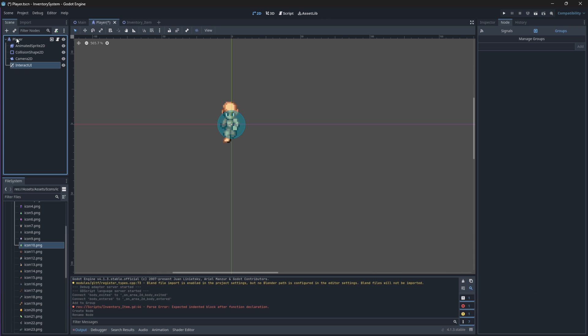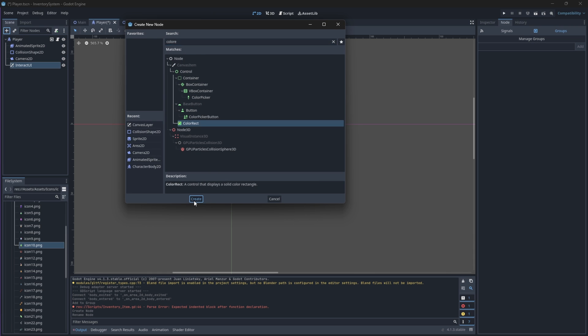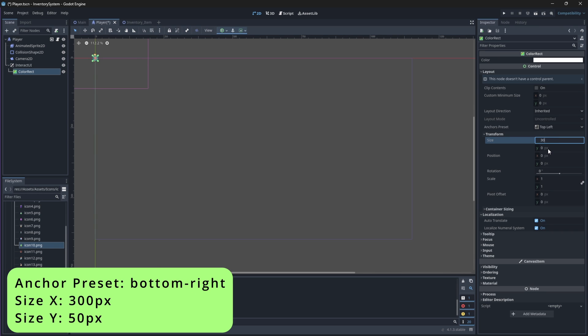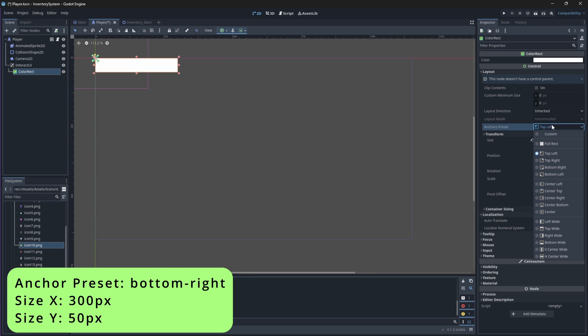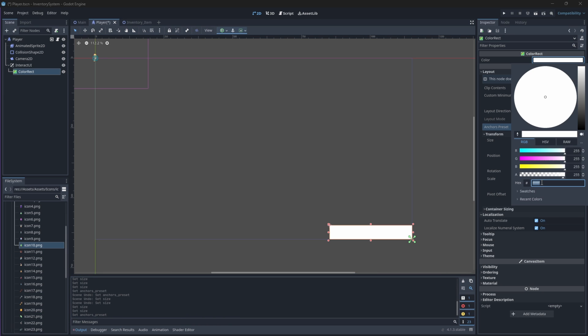Inside of this canvas layer node, add a ColorRect node which will create a colored rectangle. Anchor it to be bottom right and change its size to 300 on the x-axis and 50 on the y-axis. We'll change its color to a light green color. The hex value should be on the screen.